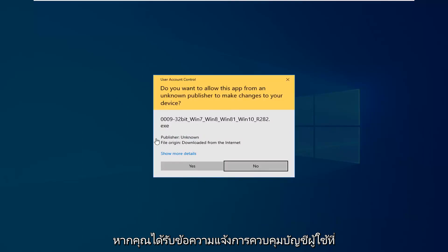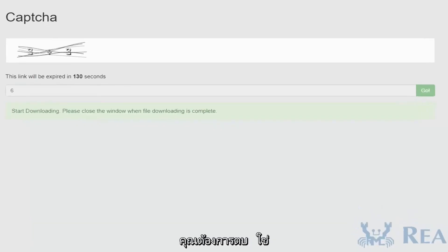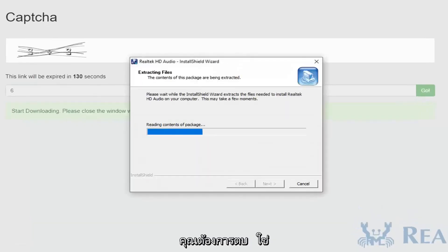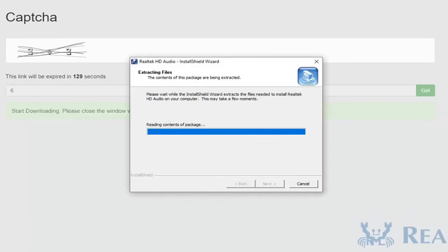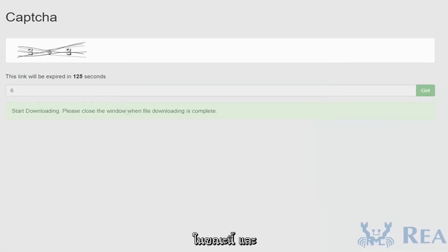If you receive a user account control prompt, you want to select yes. You can minimize out of the web browser at this time as well.